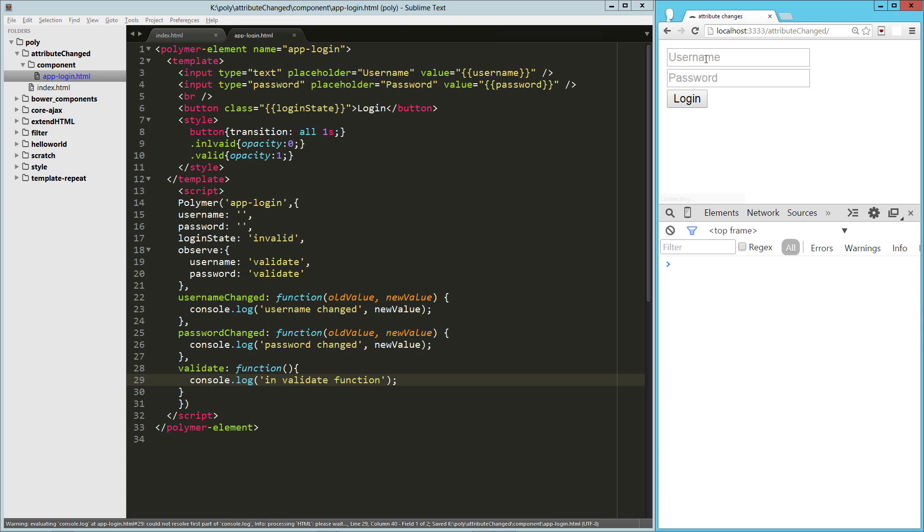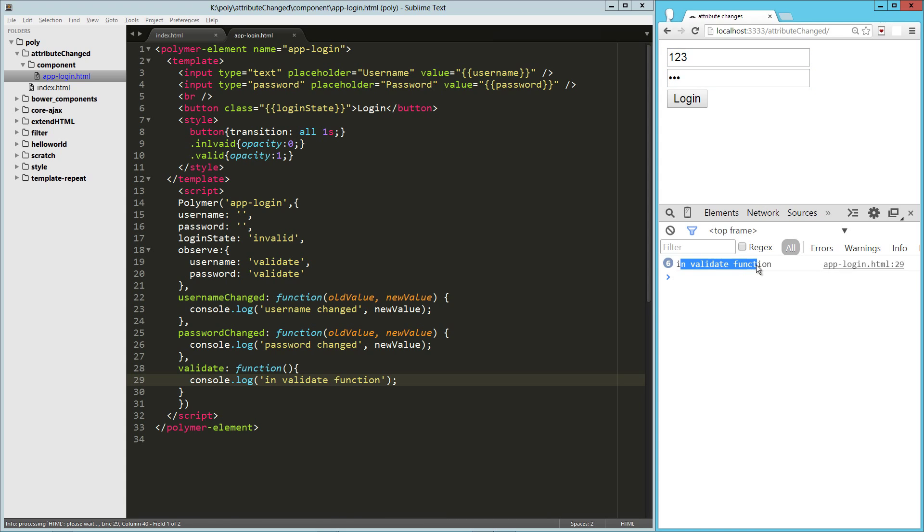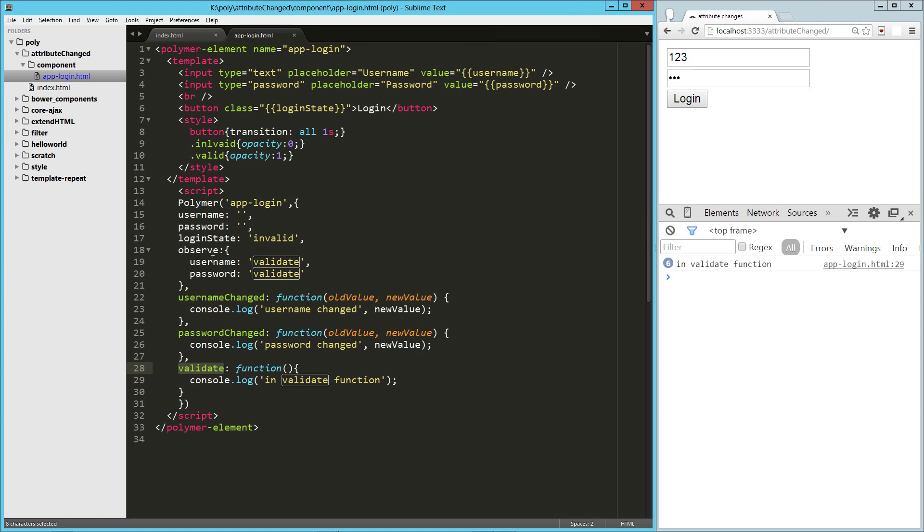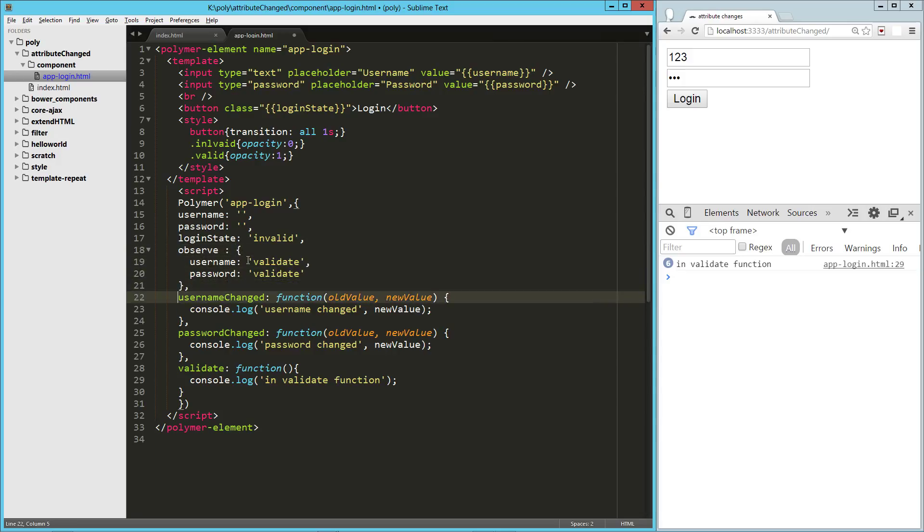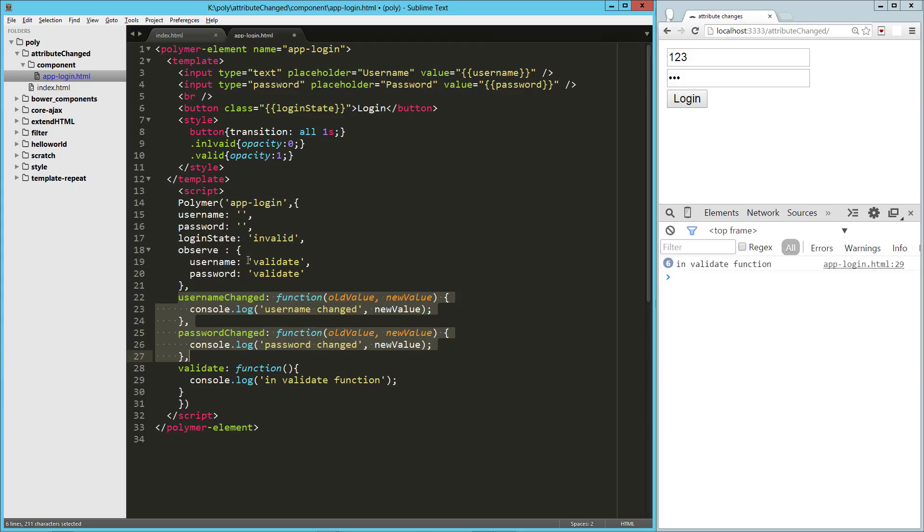So let's try that out really quick. Reload here. And you can see invalidate function, so our validate function is getting called. And now the observe method here is overriding these other auto magic observers. So we've skipped past those. So observe will always win when we use it over usernameChanged or passwordChanged or attributeChanged or whatever.